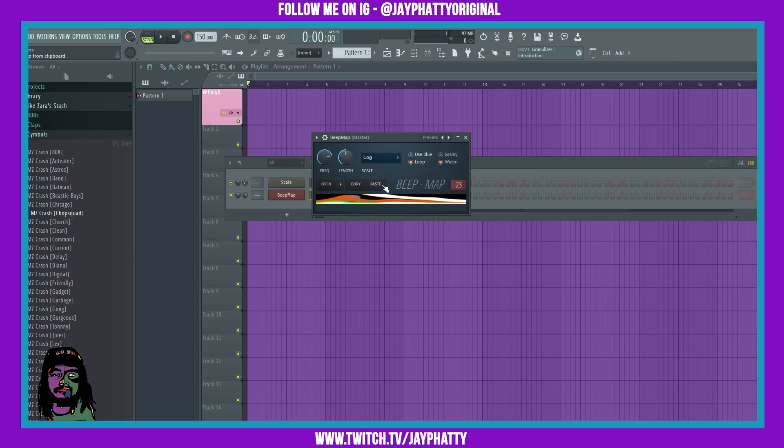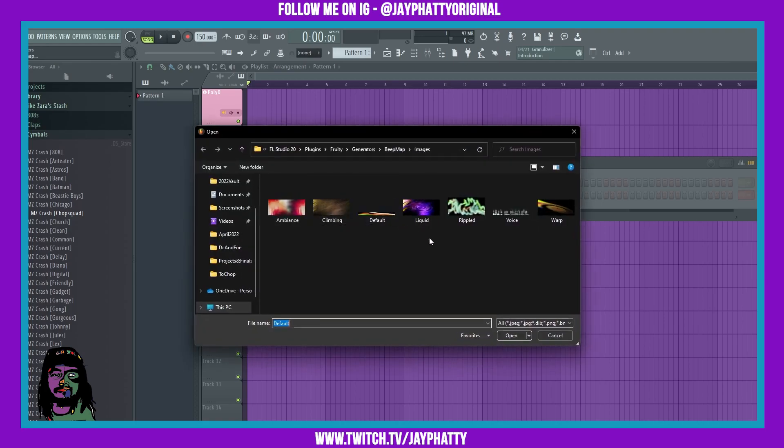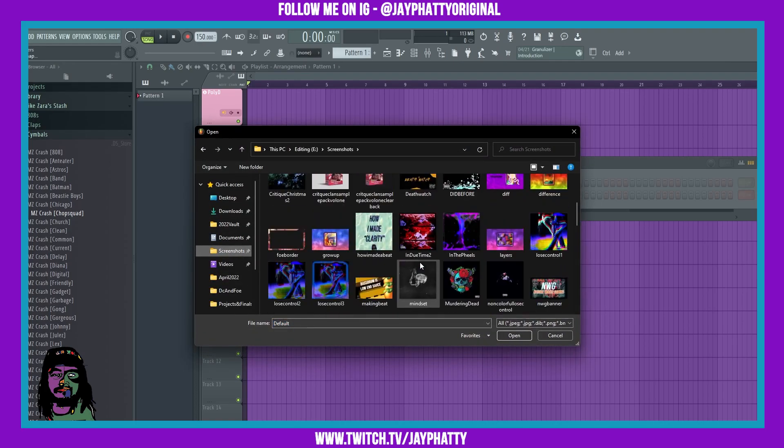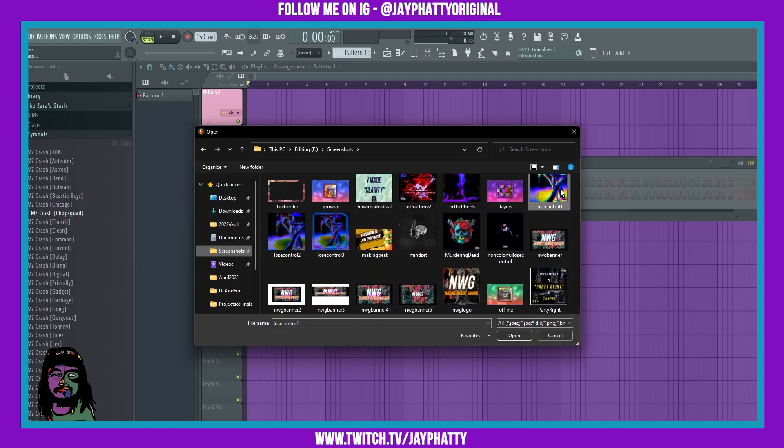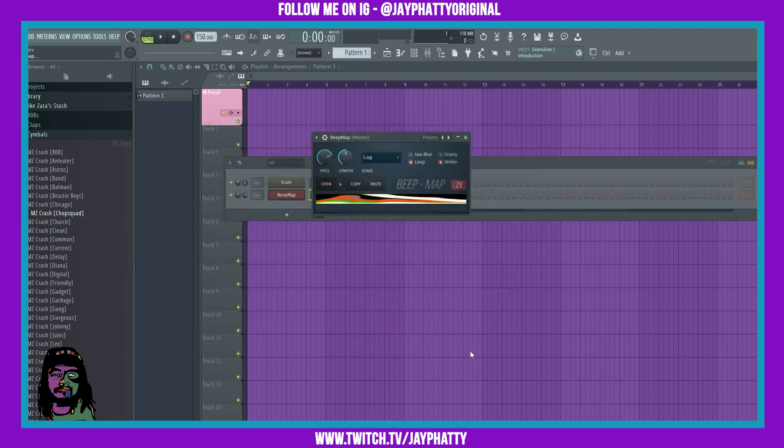This is really good for atmospheres or sound design because you can get some really interesting stuff. So let's just open an image here, we'll just open up this one.